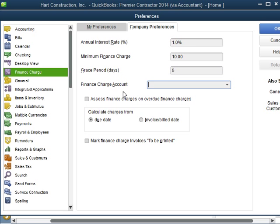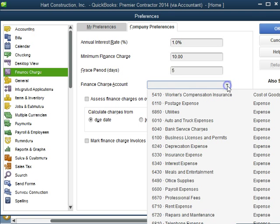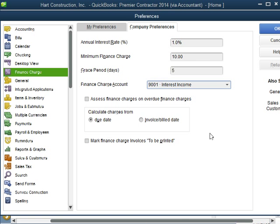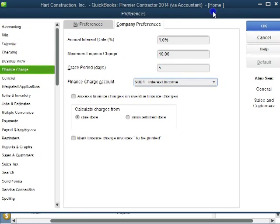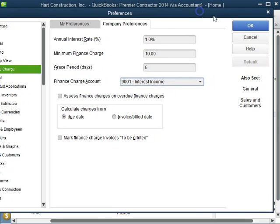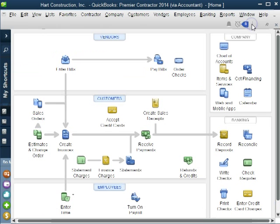And where it says finance charge we need to enter the interest income account. So we're going to put interest income and we're going to do it on the due date. So that's how you set up the finance charge. Now let's click OK.